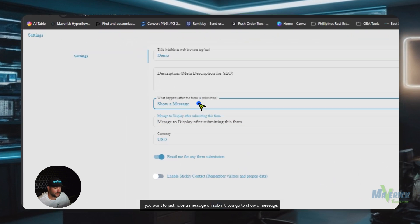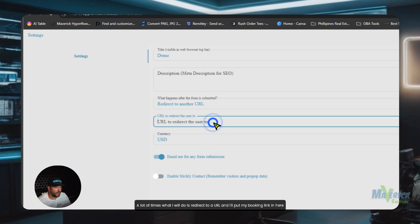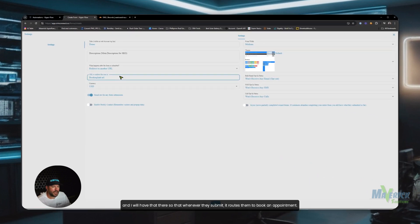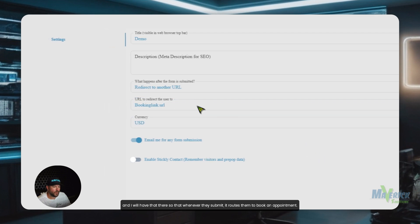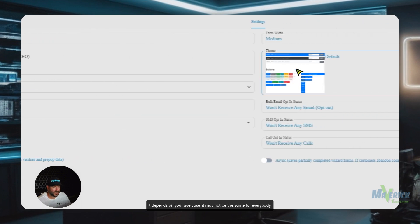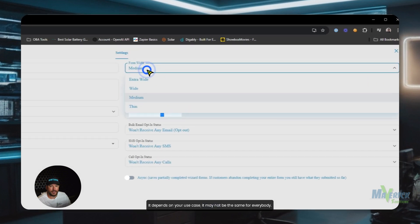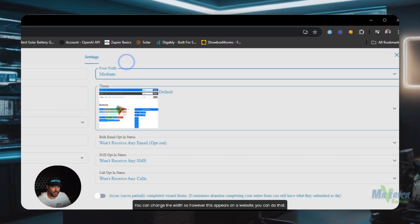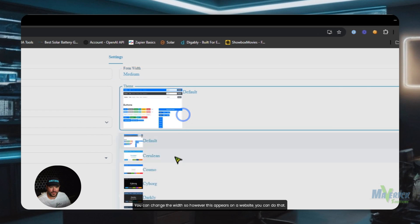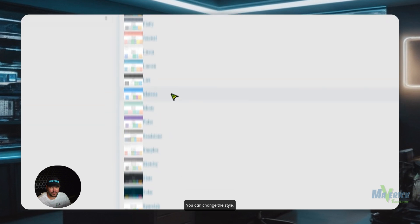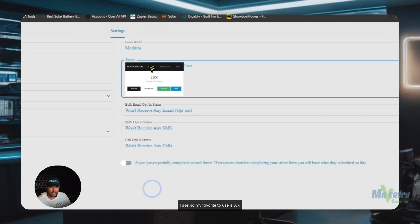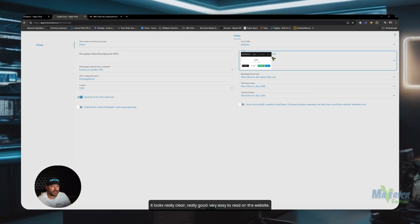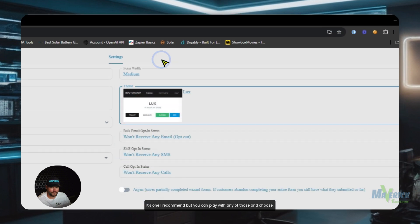If you want to just have a message on submit, you go to show a message. A lot of times what I will do is redirect to a URL, and I'll put my booking link in here. And I will have that there so that whenever they submit, it routes them to book an appointment. It depends on your use case. It may not be the same for everybody. You can change the width. So however this appears on a website, you can do that. You can change the style. I use, so my favorite to use is Lux. It looks really clean, really good. Very easy to read on the website. It's one I recommend, but you can play with any of those and choose what you like.